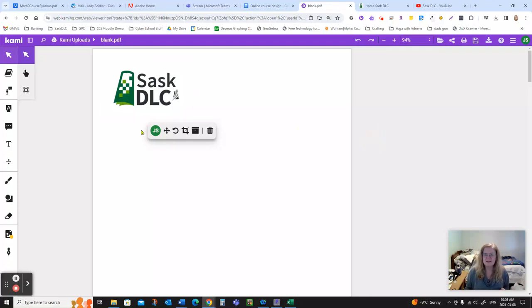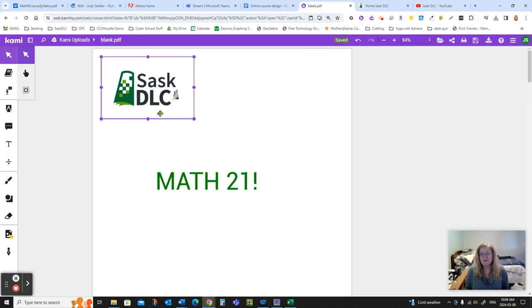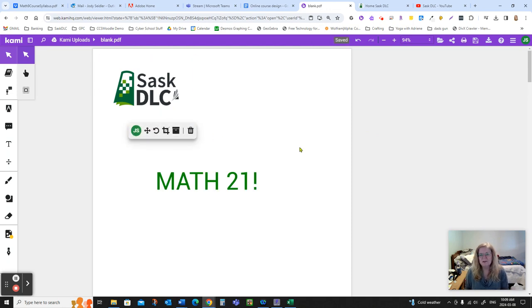Hi there, welcome to the SaskDLC and welcome to Unit 1 of Math 21. Unit 1 is going to be all about solving formulas and solving equations, working with variables.